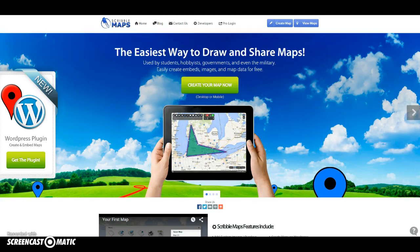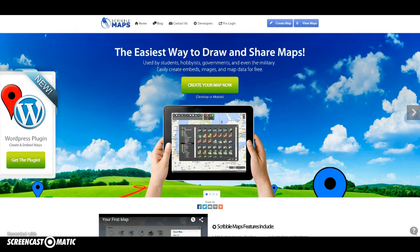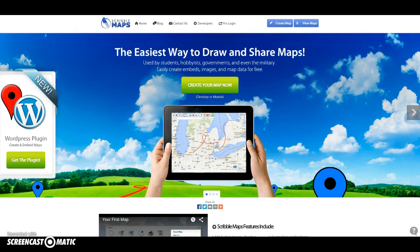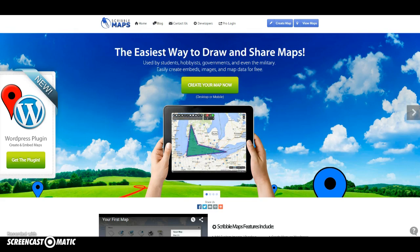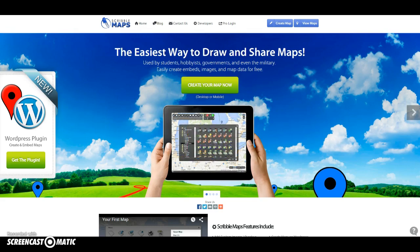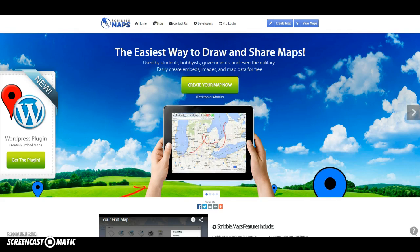I'm going to show you how to register for a Scribble Maps account, how to save your map and retrieve your map, and also how to turn in your map.